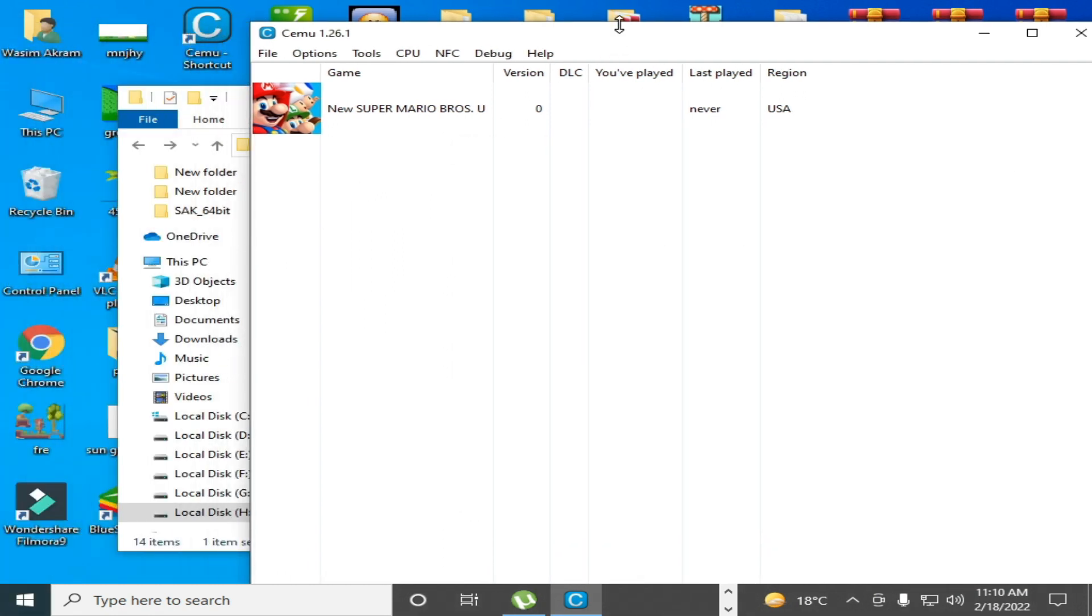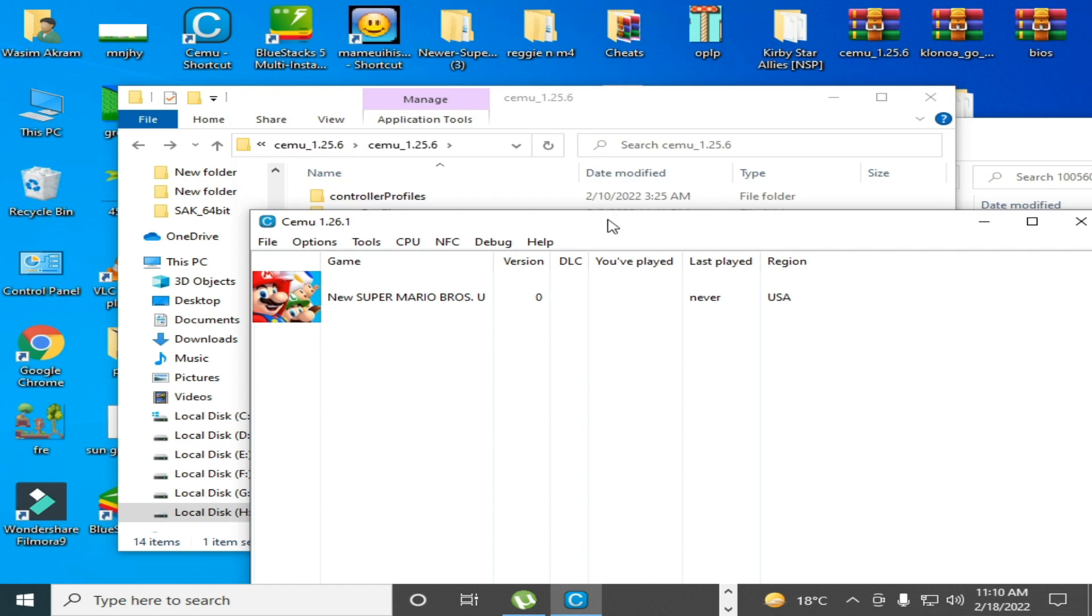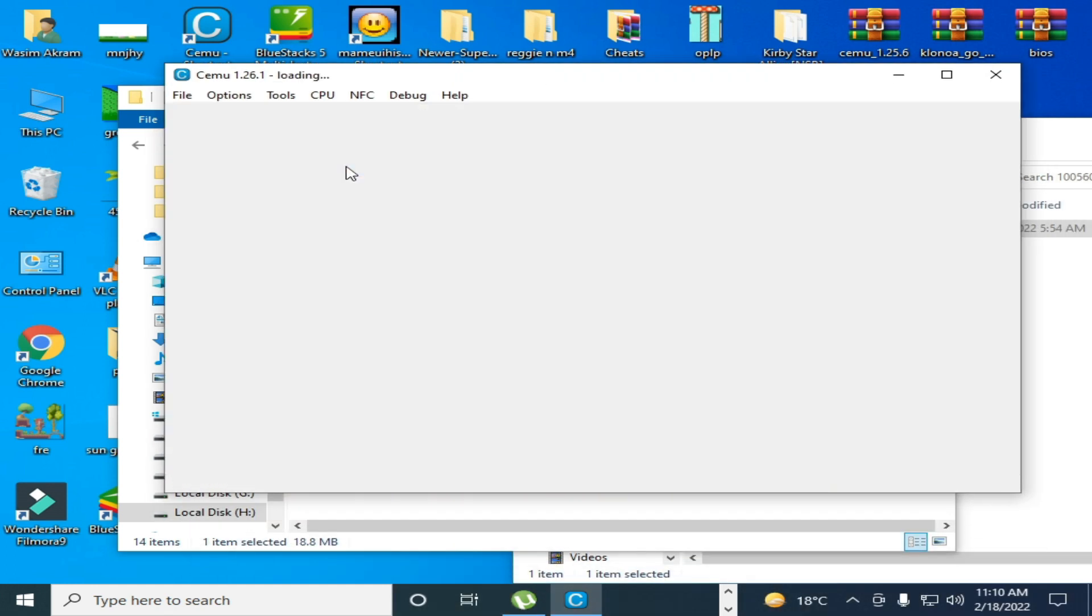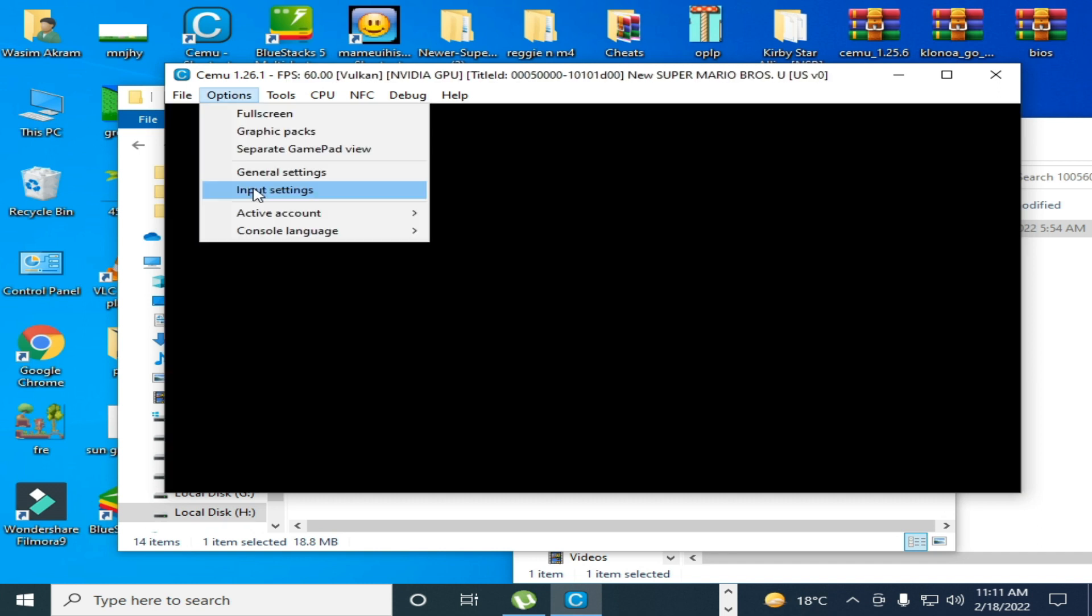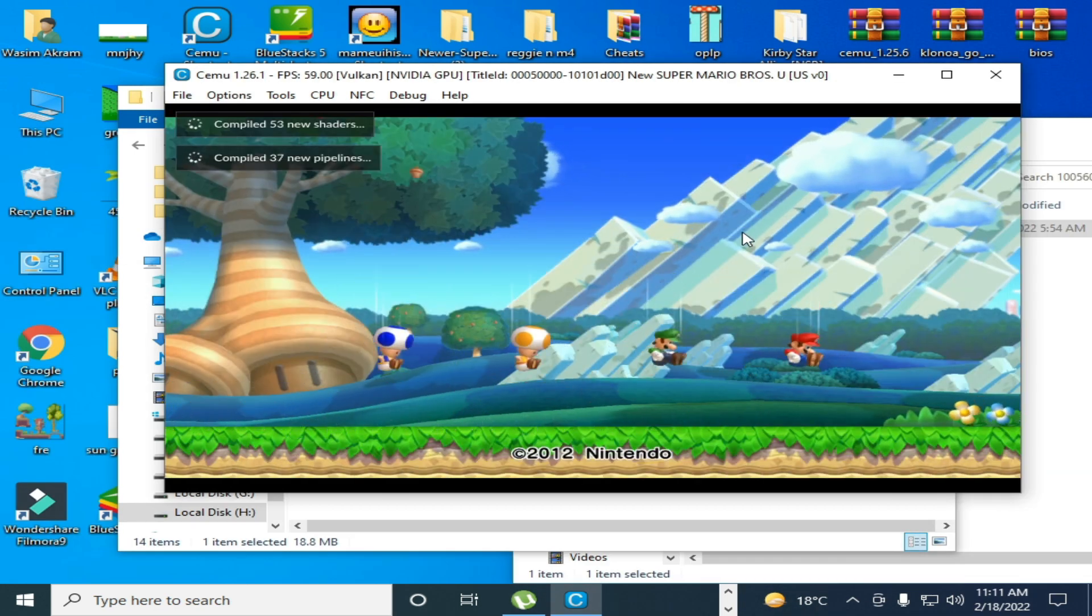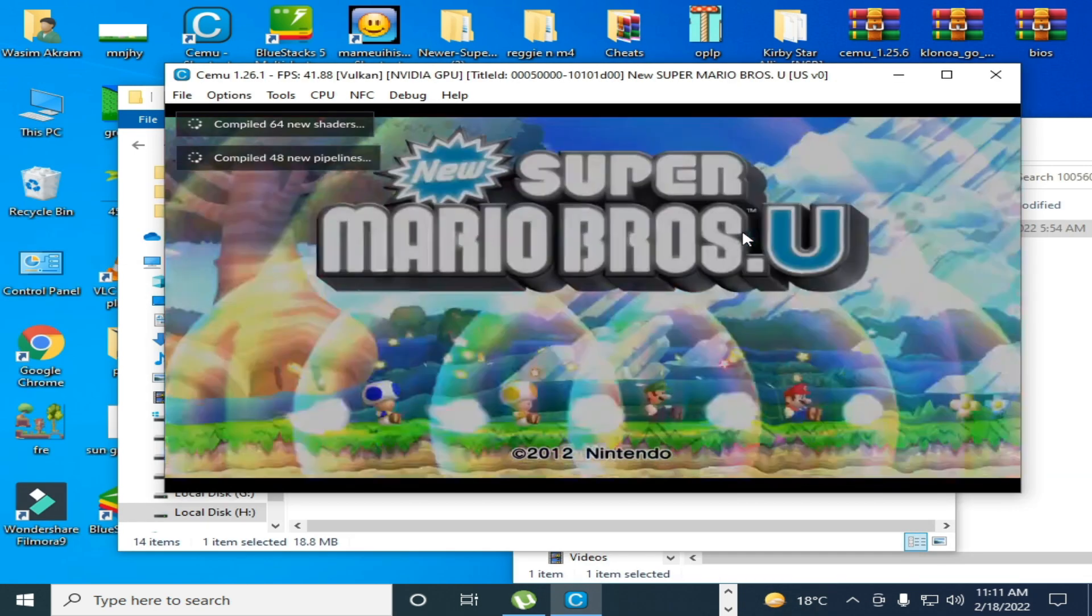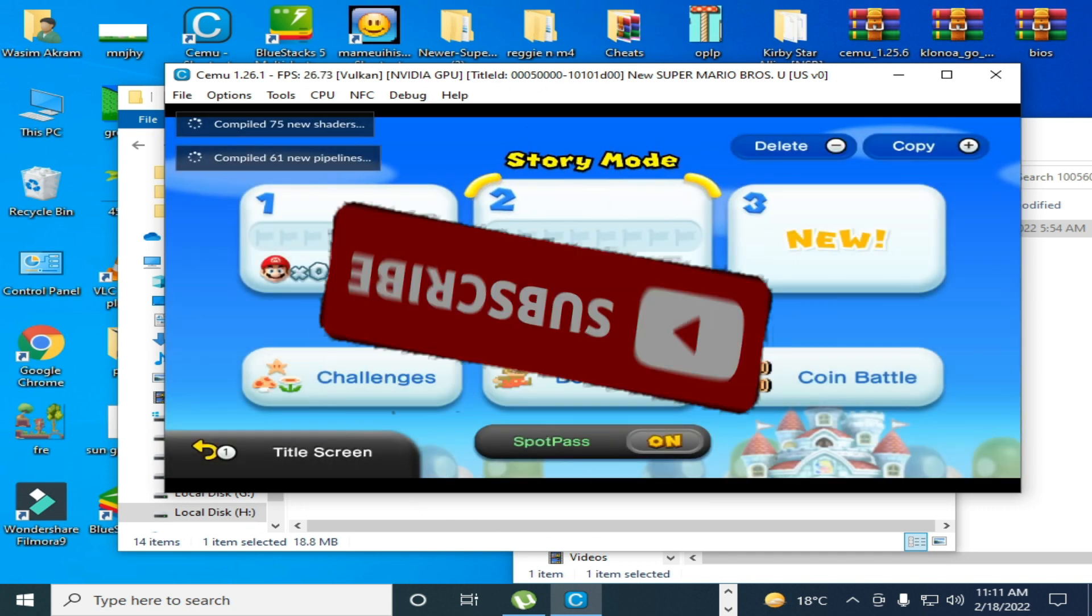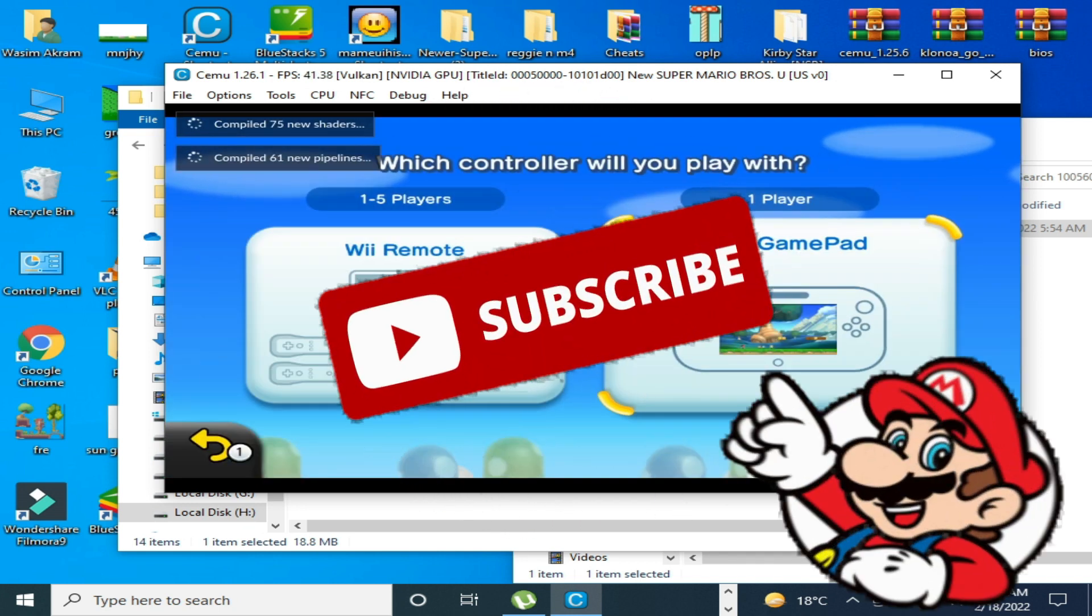Now guys, you can play your game in Cemu emulator without crashing. I'll play this game. As you can see, the game is working.